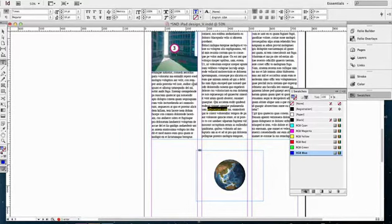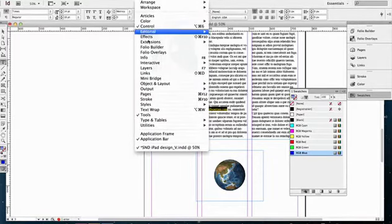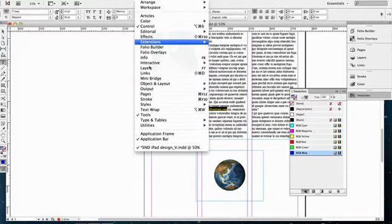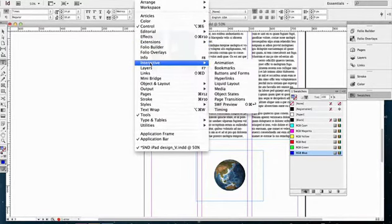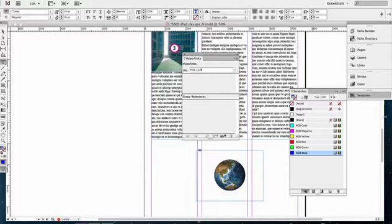So let's just do that, and we go under Window. Let's go under Interactive, and we will go Hyperlinks. Click on hyperlinks, and all you have to do is just type in, I'll type in my URL, jeffbirtson.com.